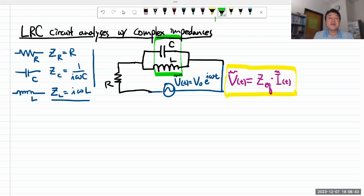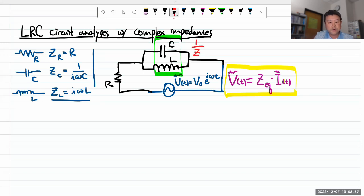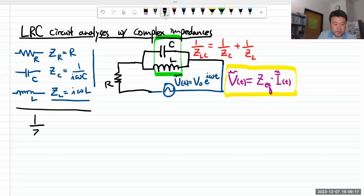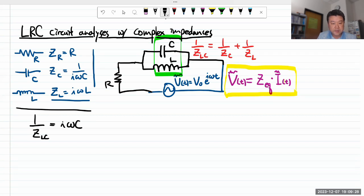Instead I'll use complex impedances. If these two elements were resistors, I'd know how to add them in parallel: 1/Z_eq = 1/Z_C + 1/Z_L. For the capacitor, 1/Z_C = 1/(1/(iωC)) = iωC. For the inductor, 1/Z_L = 1/(iωL). So 1/Z_LC = iωC + 1/(iωL). There's some symmetry here. Combining fractions with common denominator iωL gives: (iωC · iωL + 1) / (iωL) = (1 - ω²LC) / (iωL).